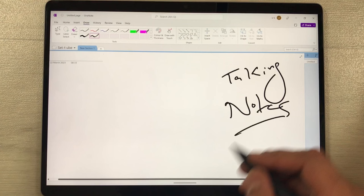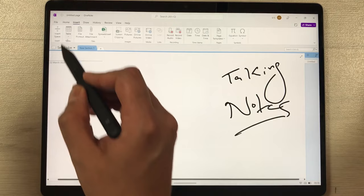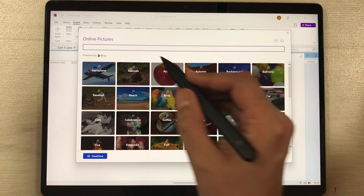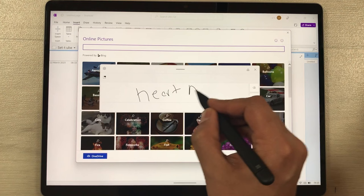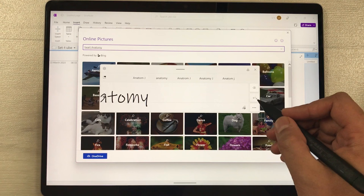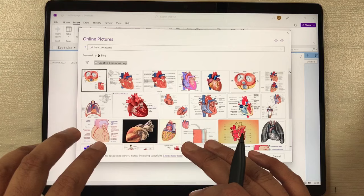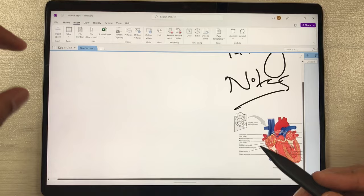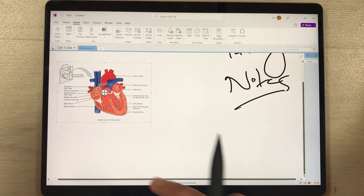The next thing is inserting an image. Go to the Insert option and you can directly search any image online from Microsoft OneNote. Select the Online Pictures option — it will open Microsoft Bing. Here you can search any image; I'll write 'heart anatomy' with my pen, it converts to text. Press Enter and different images appear. Select the one you want and click Insert — it will automatically appear in your notes, and you can change its size and location.